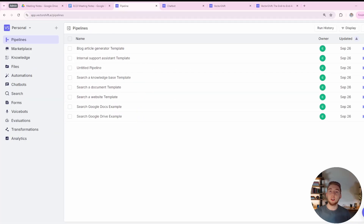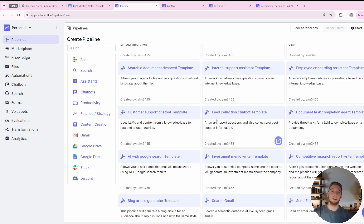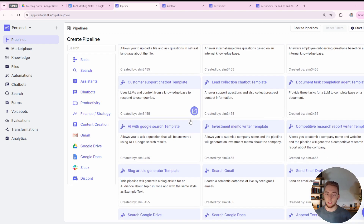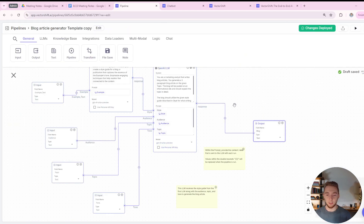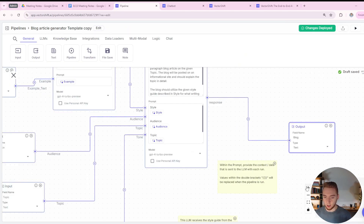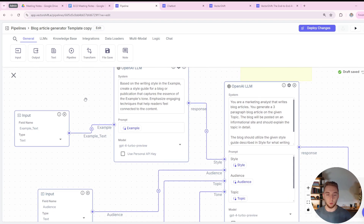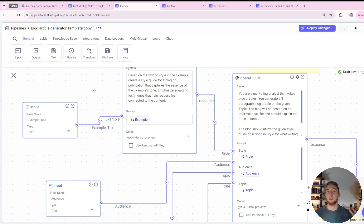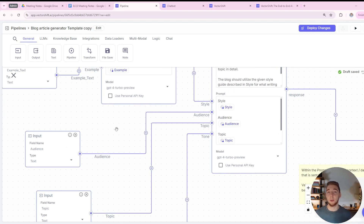If you're curious about getting started with VectorShift and building these kinds of agents, know that it is really easy. There are even a bunch of templates already available if you want to get started without building a workflow from scratch. If you click New to build a new pipeline, you have examples you can load straight into your pipeline collection and customize with your own credentials. There's something like a blog article generator template that's quite robust — it even uses an LLM twice, like multiple agents working together to generate a blog article.